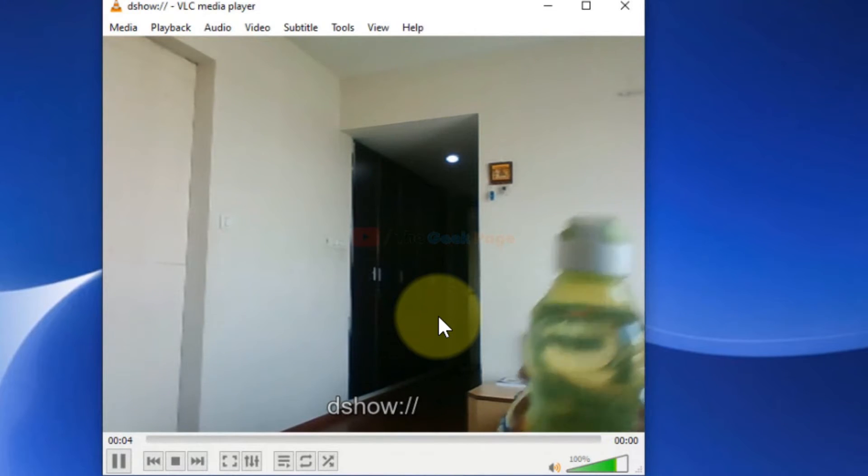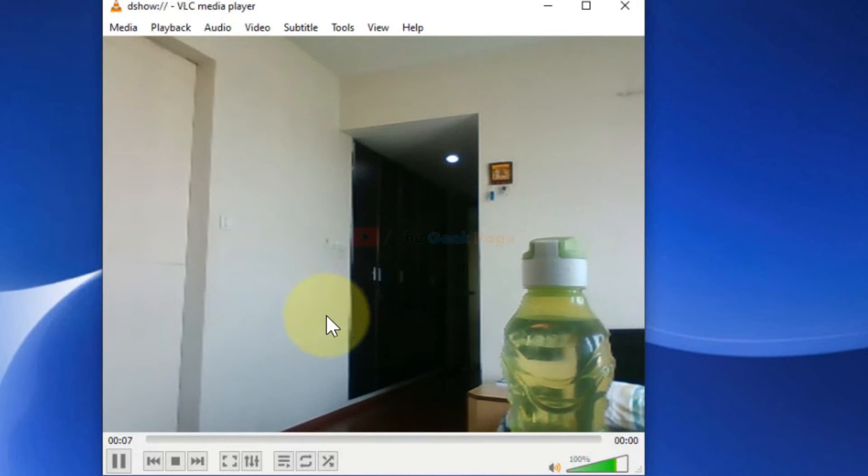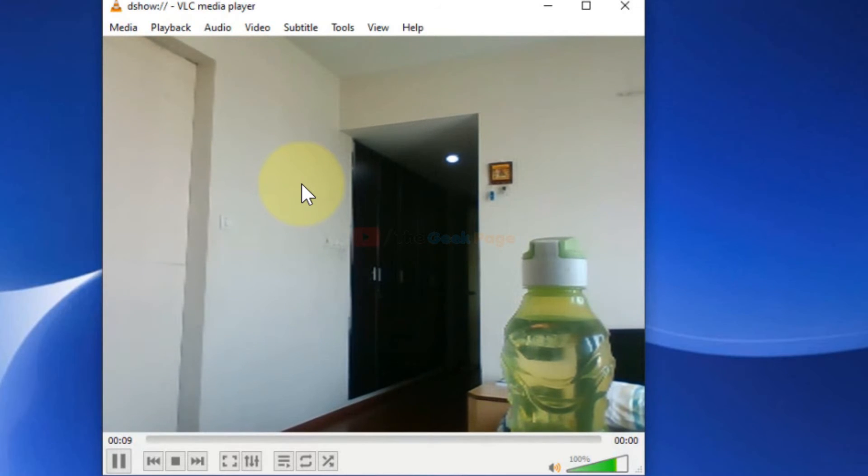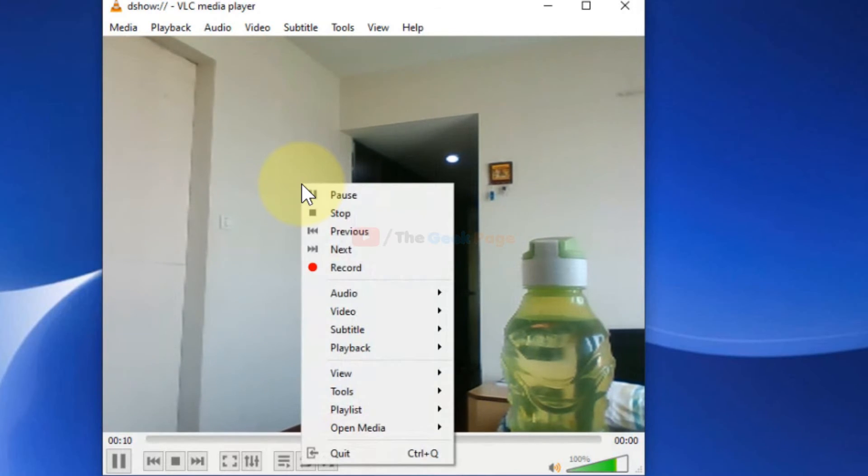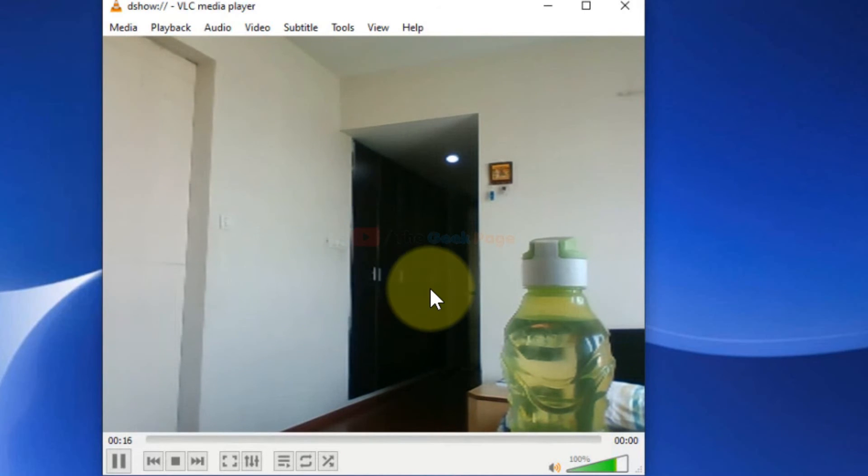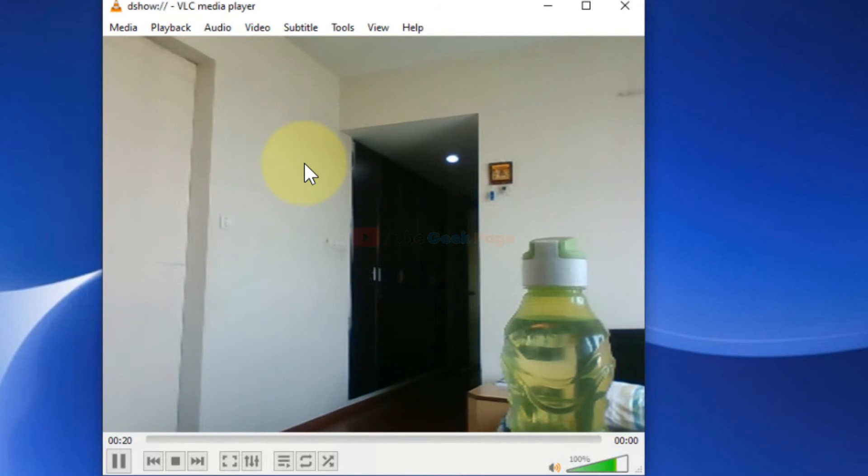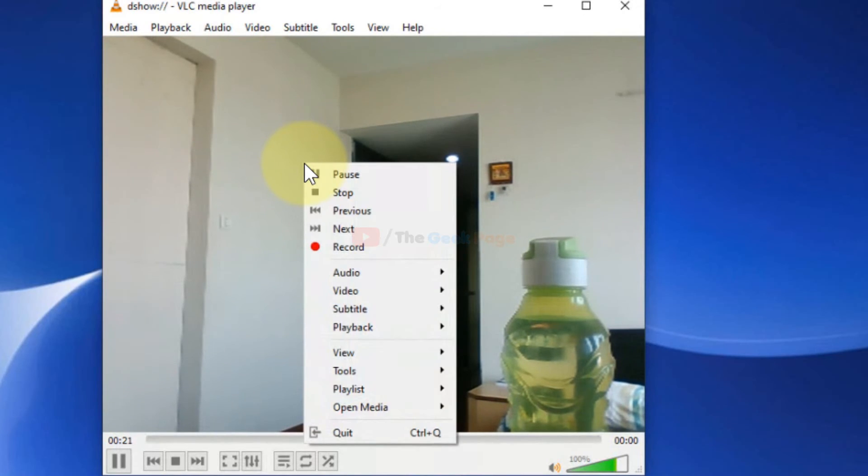This is a live webcam feed. Now if you want to record this, just right-click here and choose Record. And now it will start recording the webcam feed. For stopping the recording,